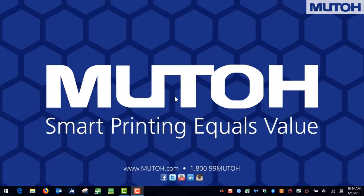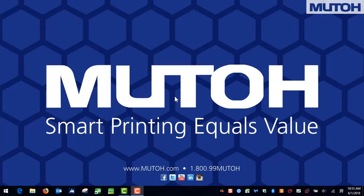Before we begin, we first need to verify that both the MUTOH ValueJet printer as well as the computer are plugged in on the network. Once this has been verified, then we can move on to making sure that our computer is properly configured.